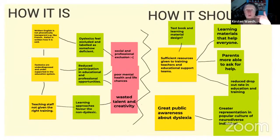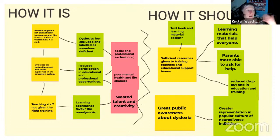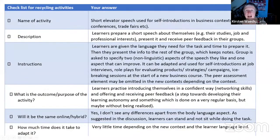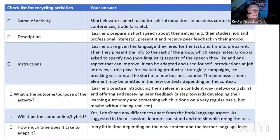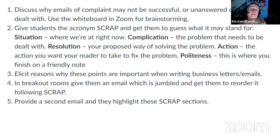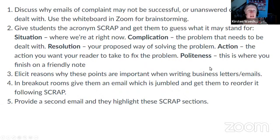We asked people to create a mind map about what life is like for dyslexic people in the teaching world and what it should be like. A lot of our participants used Jamboard or other tools we provided and started really thinking about the issue more deeply. I also asked participants to create a checklist for recycling materials — for every new activity you design: who is it for, what's the description, how can you recycle it, in which groups can you use it, what are the key objectives? Then we had something about email writing — the SCRAP formula for complaints: situation, complication, action, resolution, and politeness. This resonated very well with all our participants.